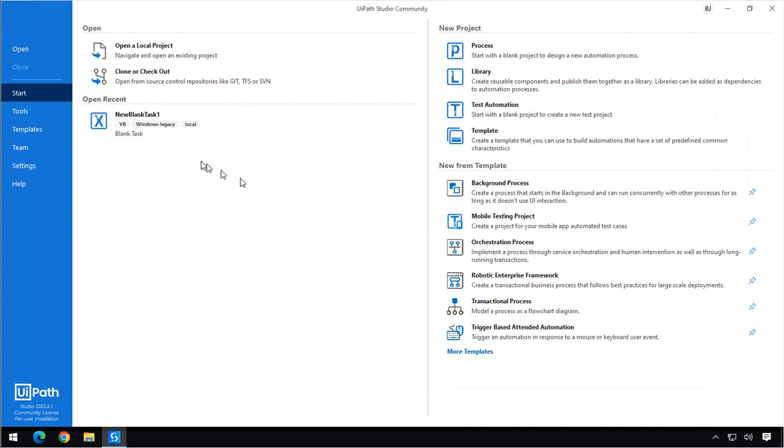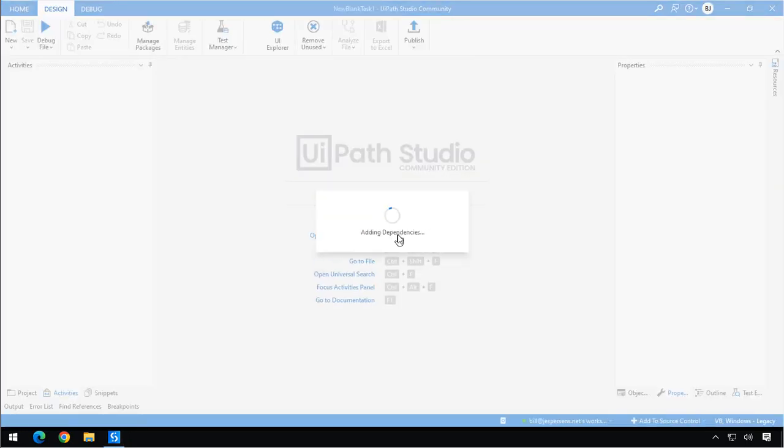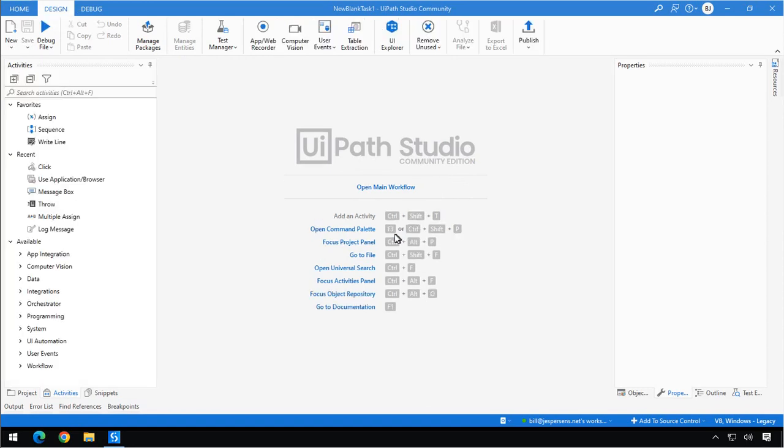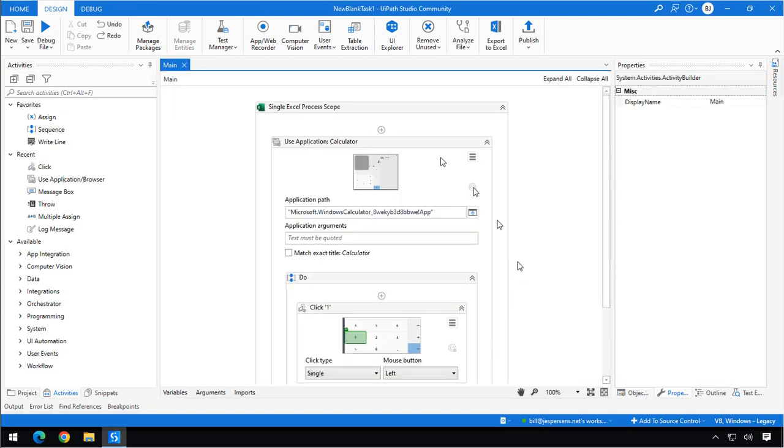And we can actually open the project that we started in Studio X here in Studio. And in here, we will need to open the main workflow. And that will open the file that contains the workflow we just built. And that's one of the differences between Studio X and Studio, is that you can have multiple files in your projects.